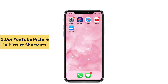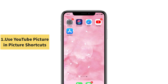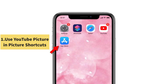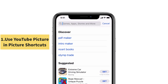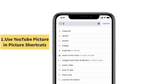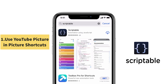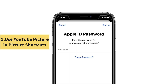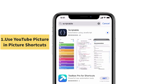Solution No. 1: Use YouTube picture in picture shortcut. For that, open the App Store and in the search field type Scriptable. Download that app by tapping the cloud icon. Enter your Apple ID passcode. Now the app starts to download.